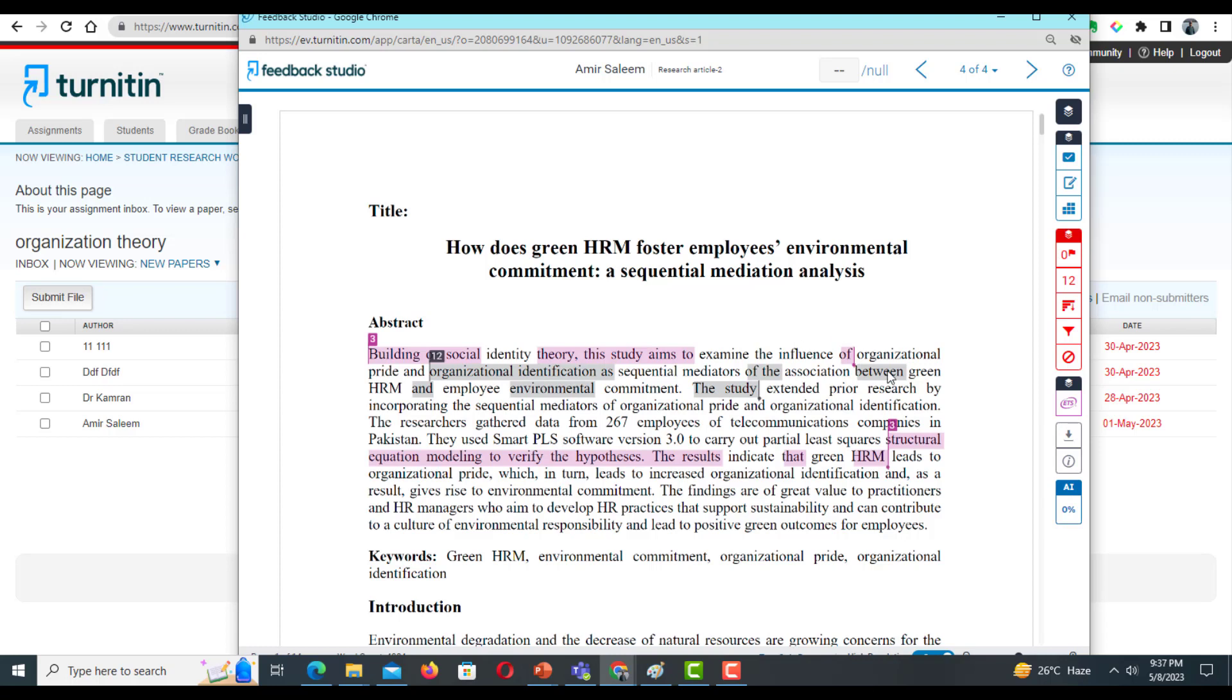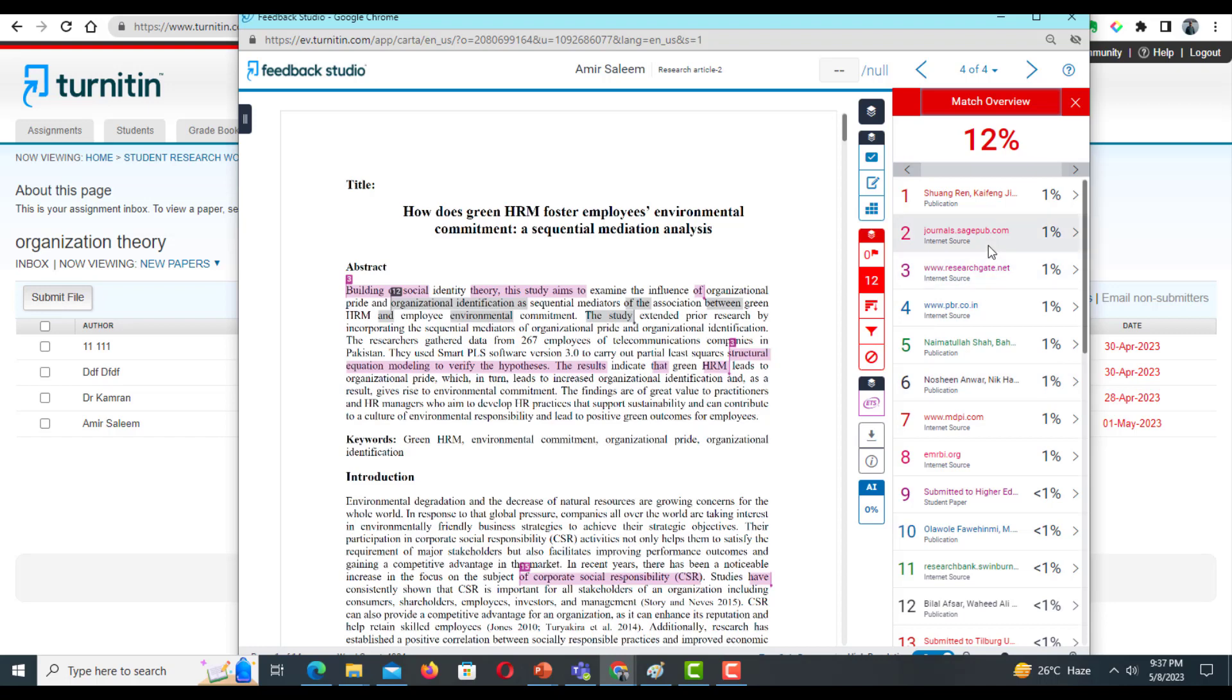If I want to see further details, I can just click it, and here I can see the further details showing from where the similarity is coming.